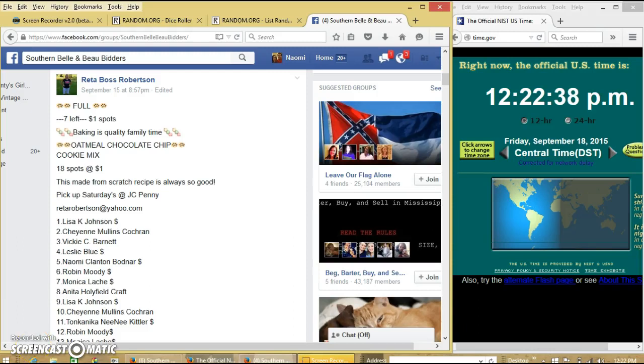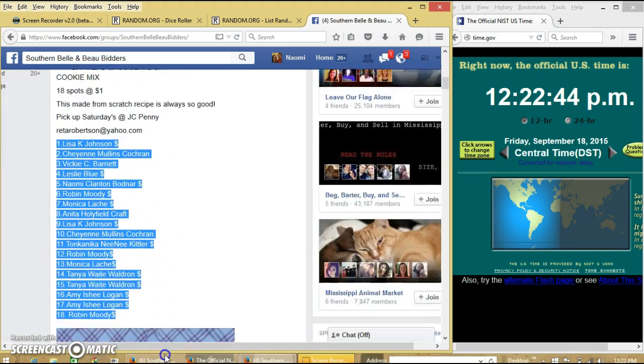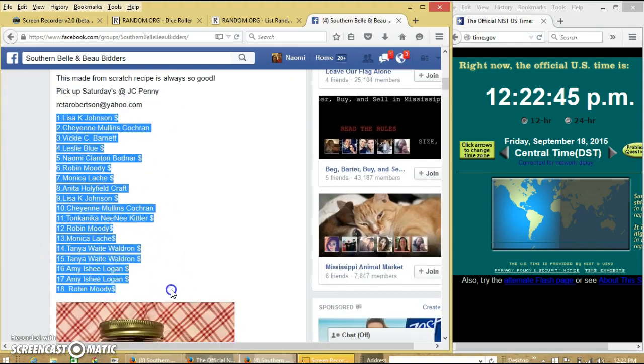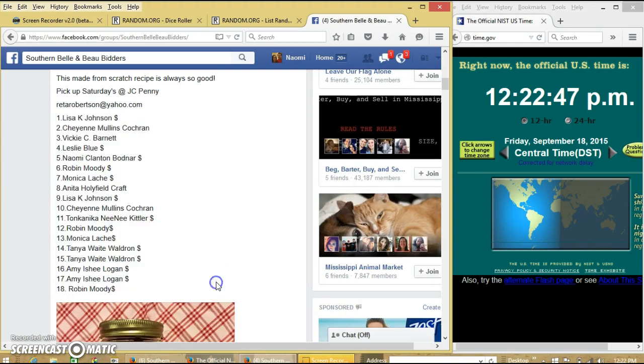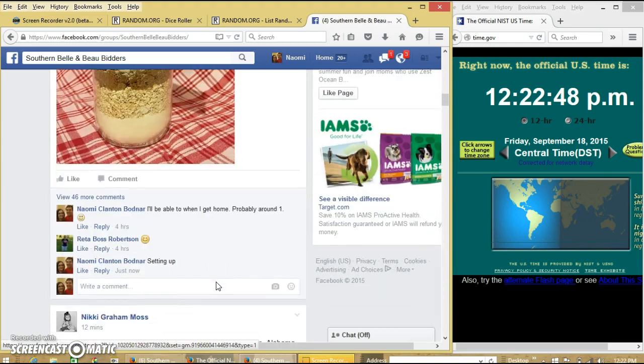Alright y'all, we're going to run this oatmeal chocolate chip cookie mix from this read up. We have 18 spots for a dollar each. Copy our list and go live.